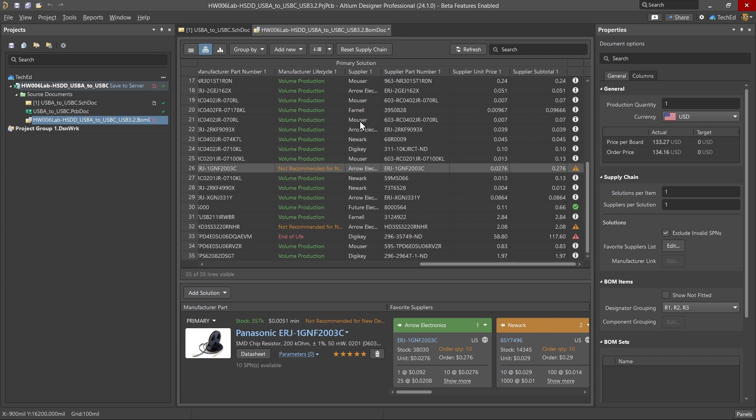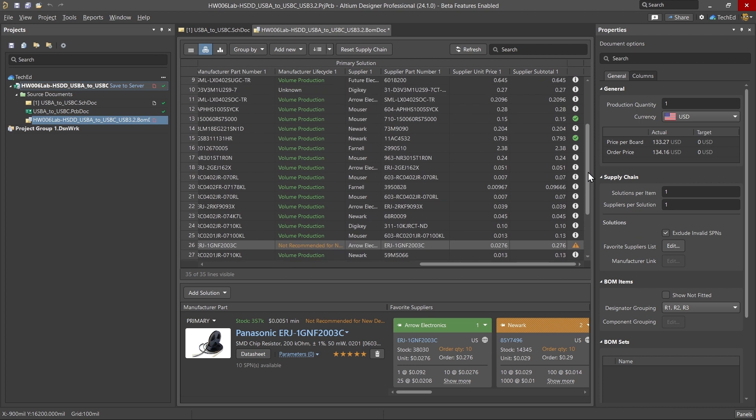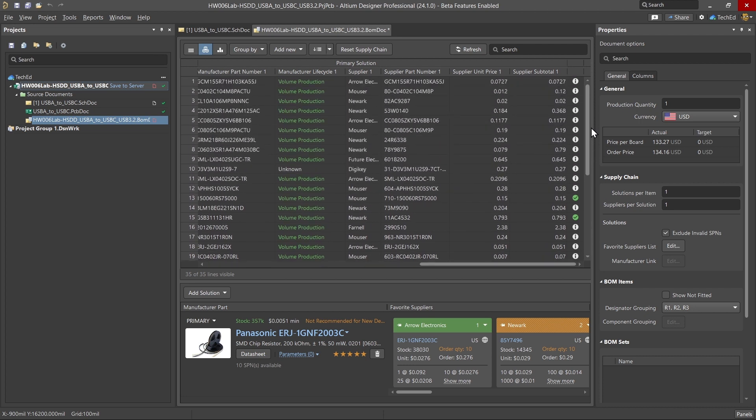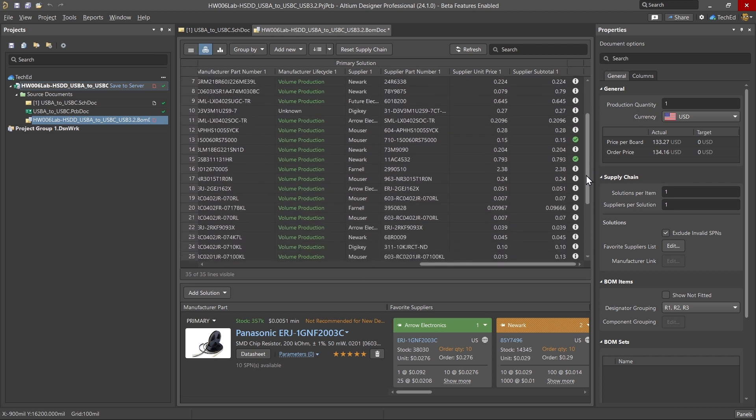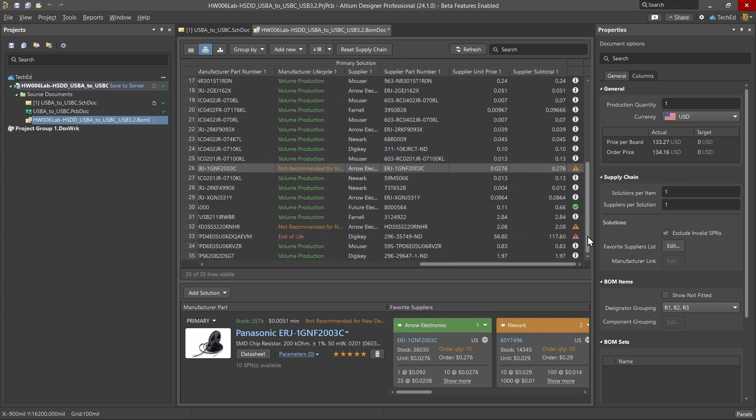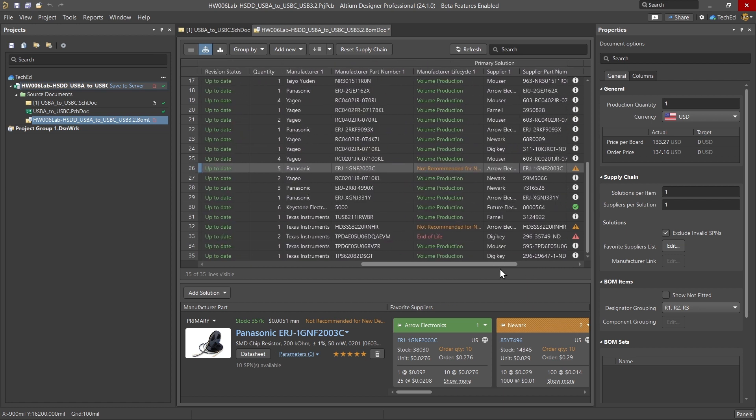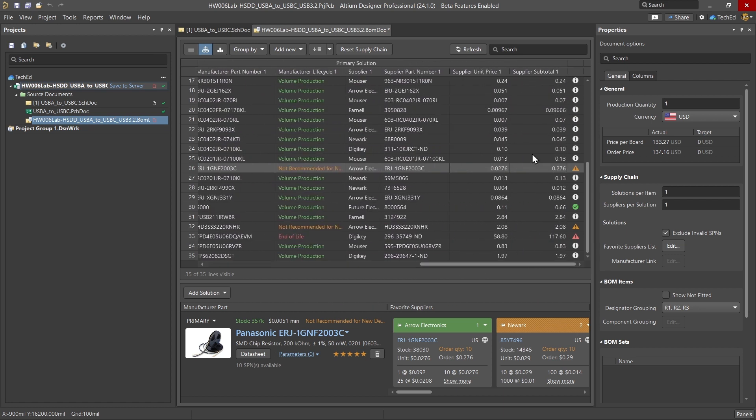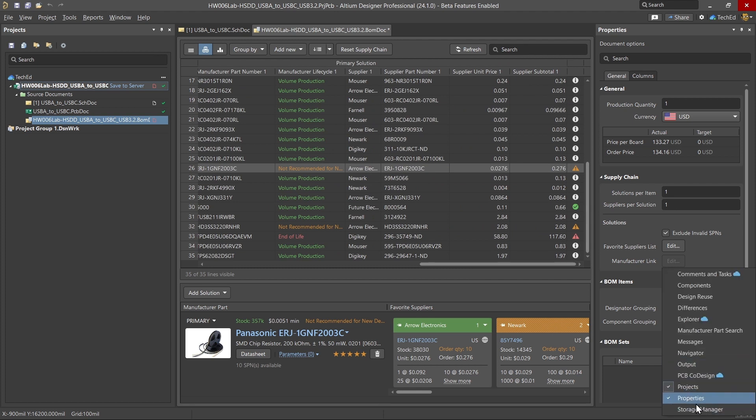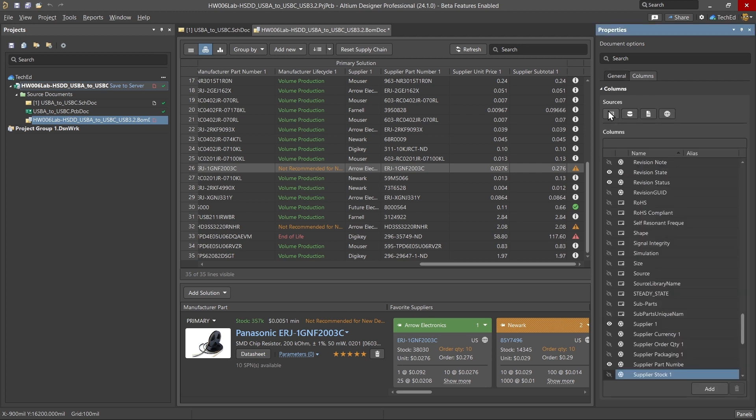You can have these columns that list all of the manufacturer supplier part numbers, supplier subtotals, and the unit price and everything. So not only are your individual prices listed, you have your manufacturer part numbers, alternative options, you have your subtotals as well based on the quantities. Then you can go to your panels tab and choose properties. That pulls up this panel and you can choose additional columns of information.